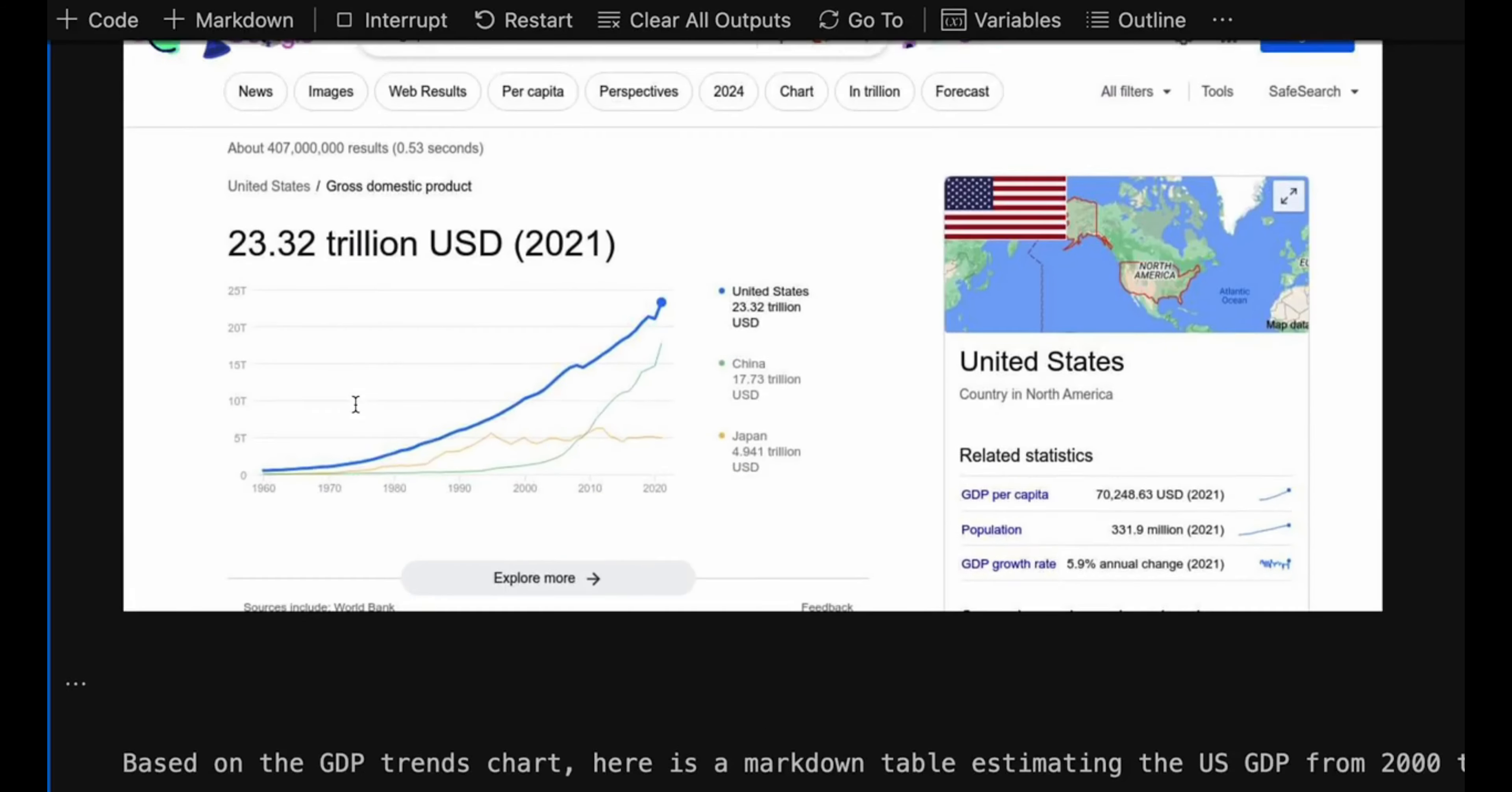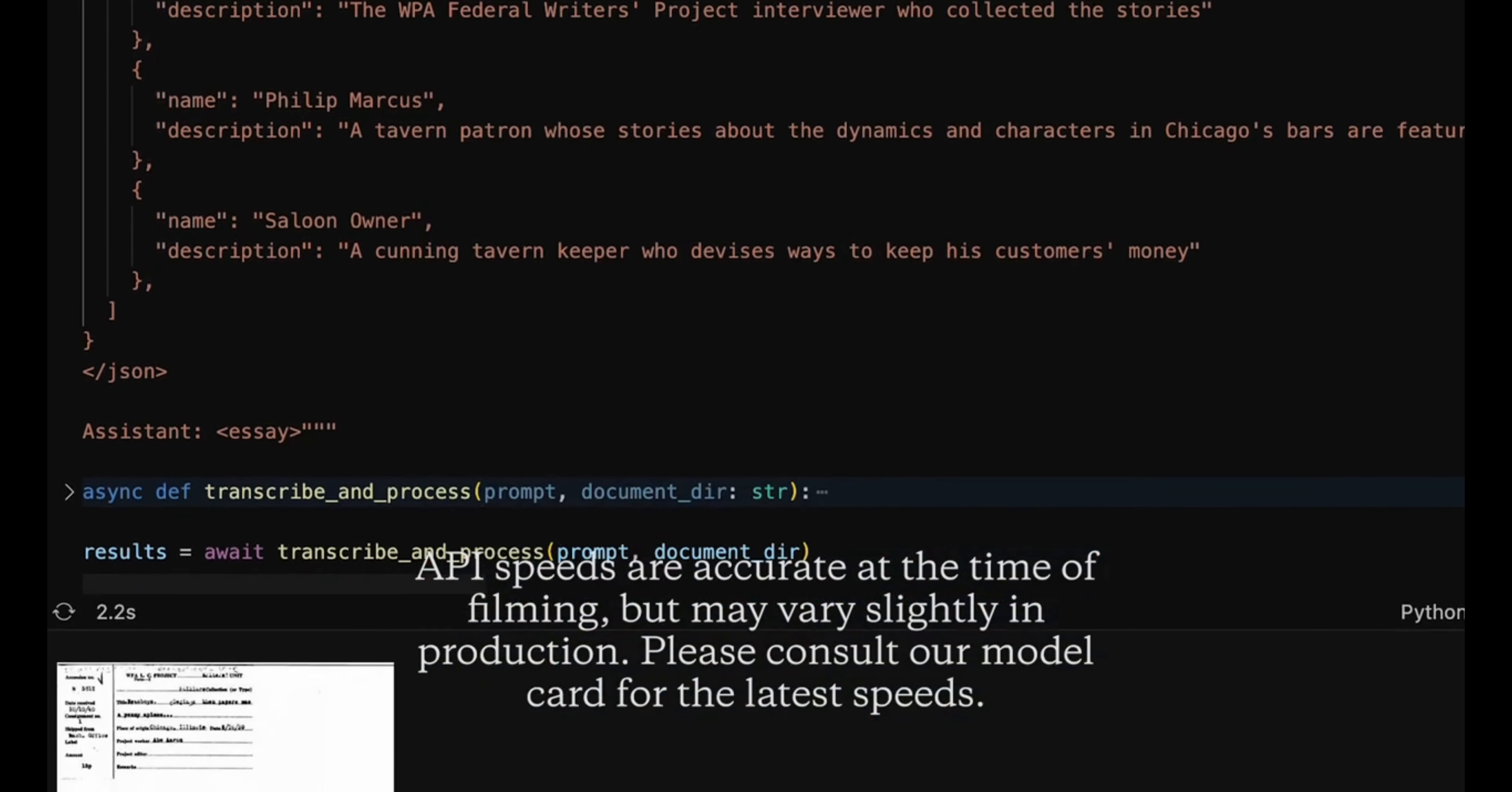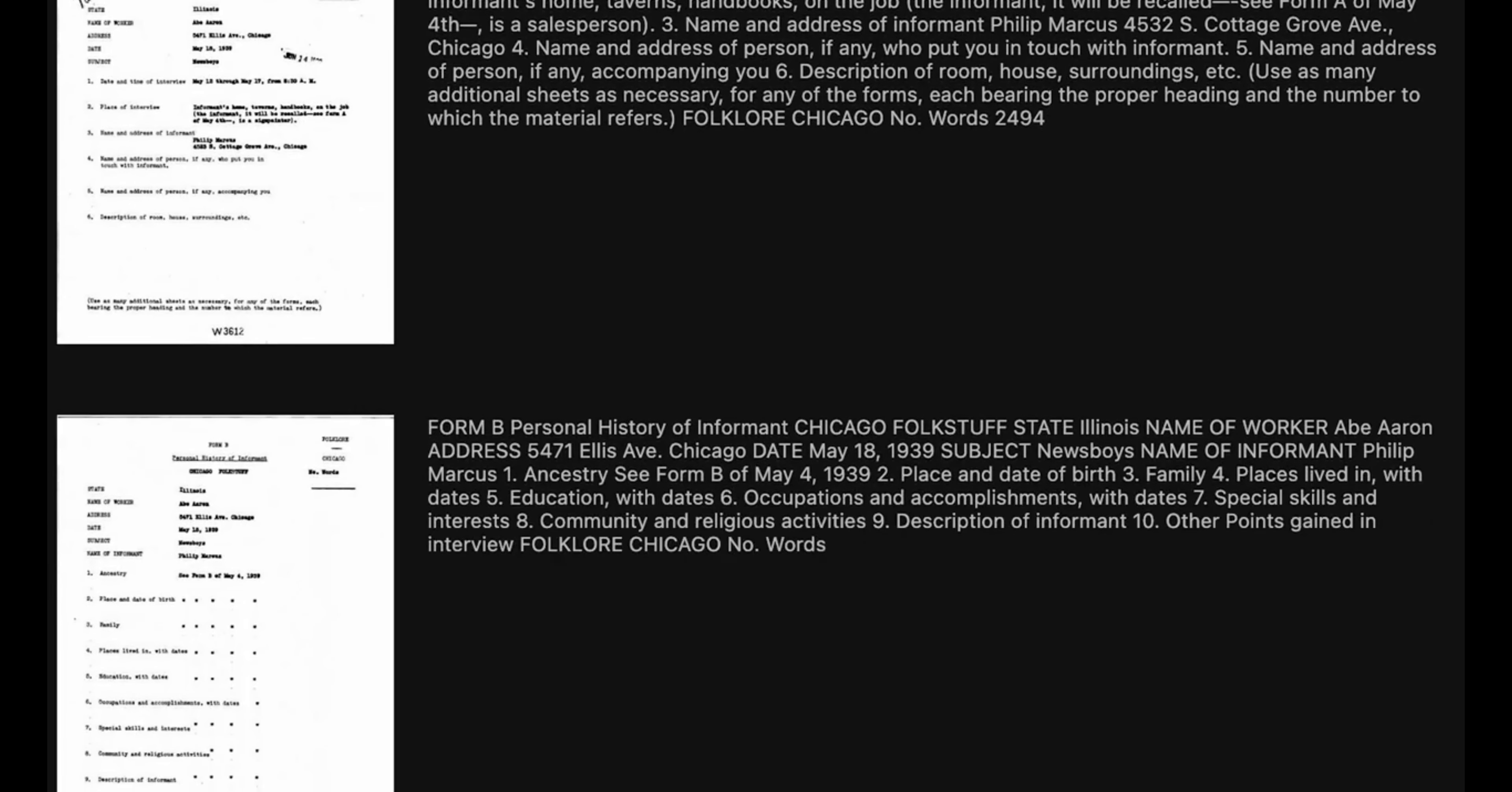As if that wasn't enough, Anthropic also showed off Claude 3's absolutely blistering speed capabilities with the Haiku model. This budget-friendly flavor is the fastest and most cost-effective in its intelligence class, able to understand and respond to information-dense research papers with charts and visuals in under 3 seconds. 3 seconds? That's insane!